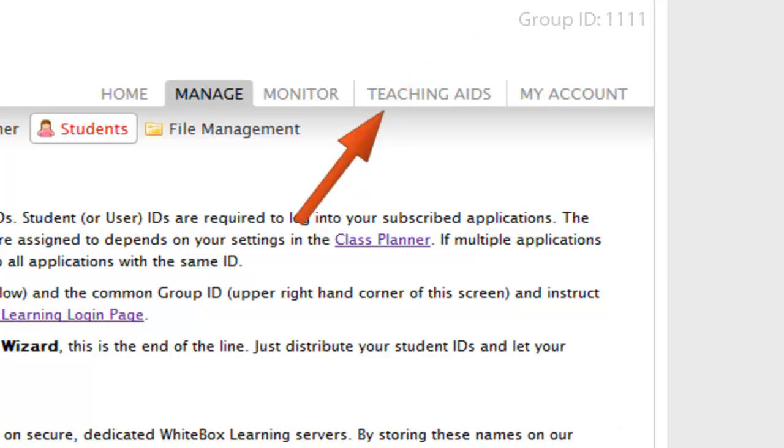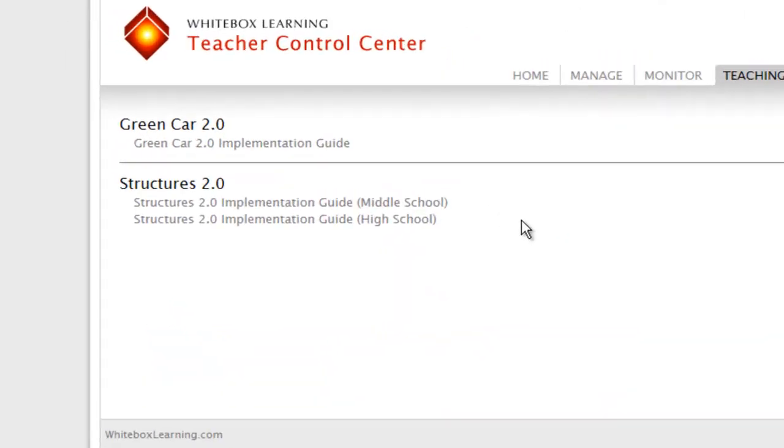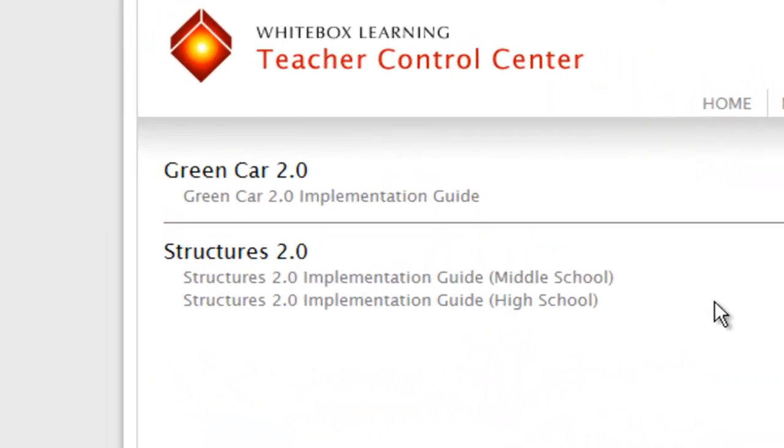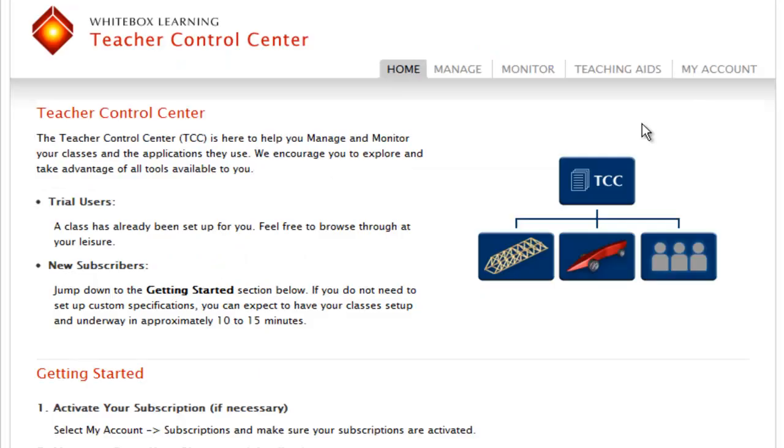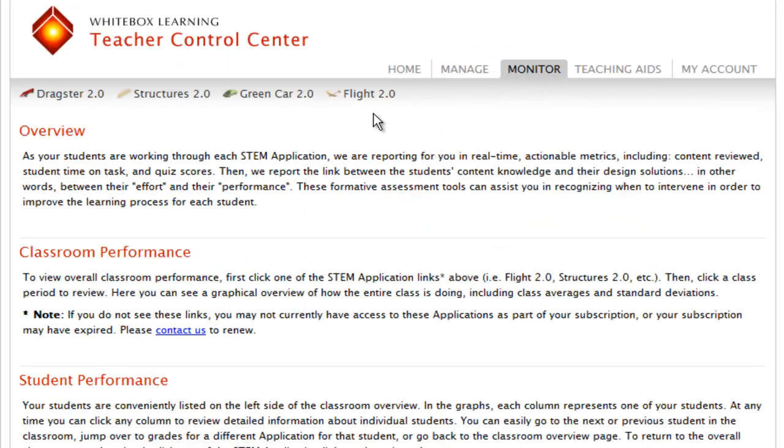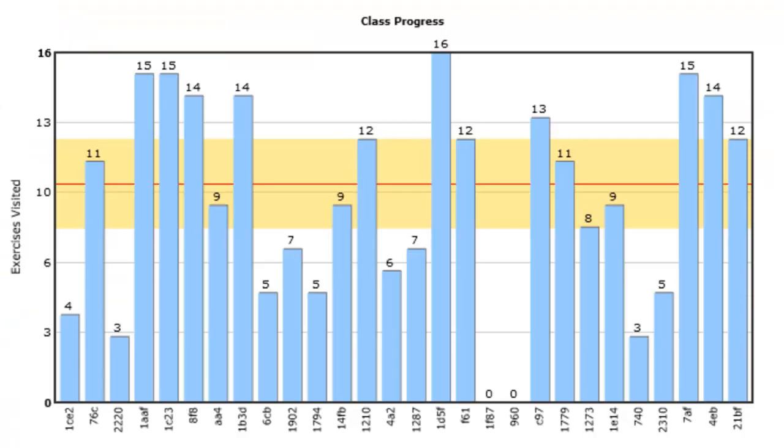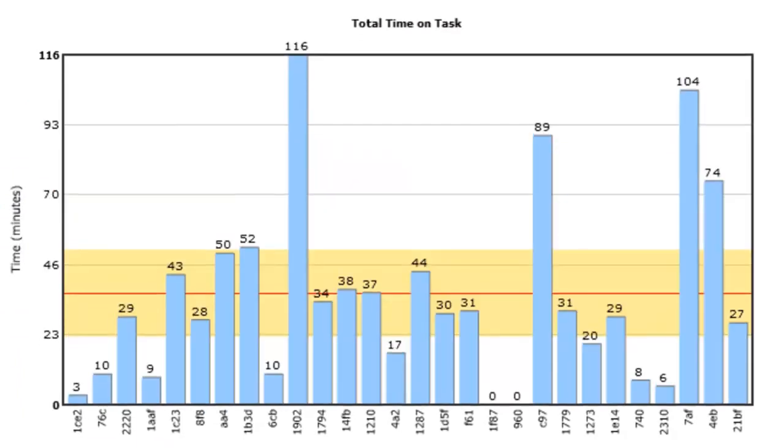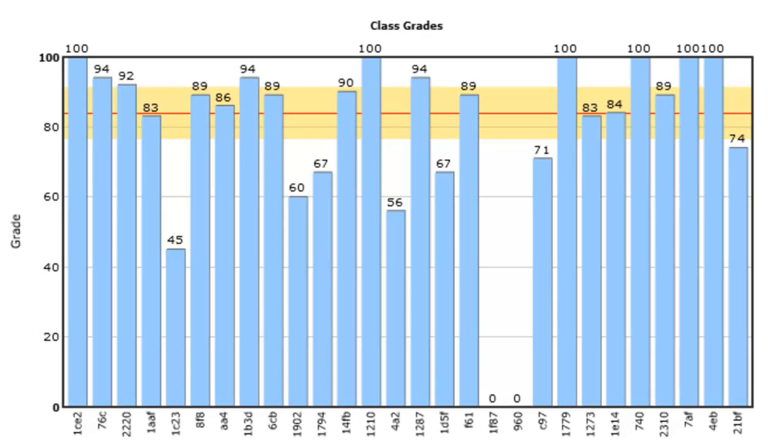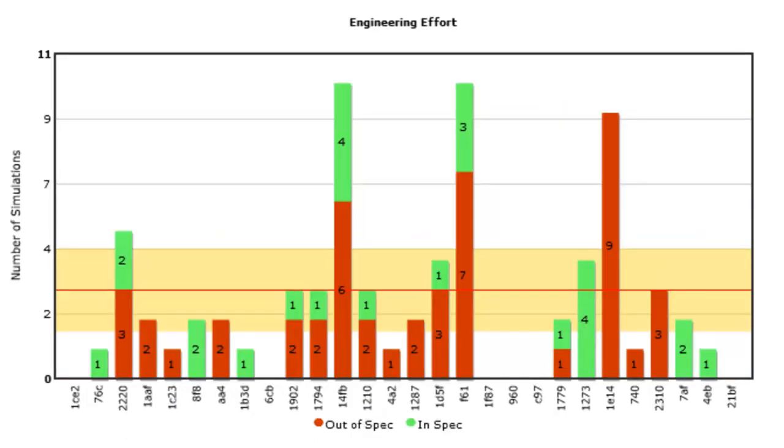In the Teaching Aids tab, you will find Pacing Guides that offer classroom implementation suggestions. All the while, we are reporting for you in real time, content reviewed, student time on task, and quiz scores. Then we report the link between the student's content knowledge and their design solutions. In other words, between their effort and their performance.